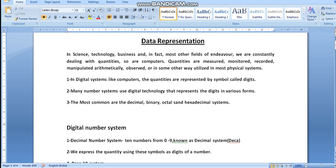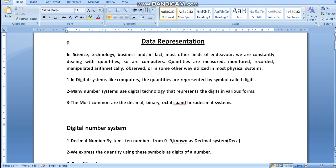Many number systems use digital technology to represent digits in various forms. The most common are the decimal, binary, octal, and hexadecimal systems. We will go into details about the decimal number system, binary system, octal representation, and hexadecimal system.